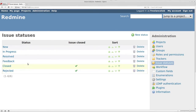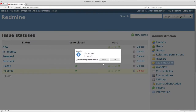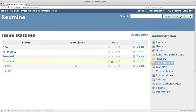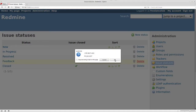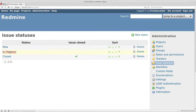Remember how on video two we created under our tracker or workflow - the only statuses I used were New, Closed, and In Progress. So I'm going to delete Rejected, delete Feedback, and delete Resolved. The only three statuses we're going to have are New, In Progress, and Closed - that's all this particular company needs. Once we get that done, we go back to our projects.